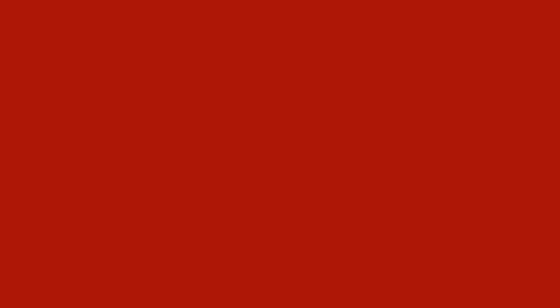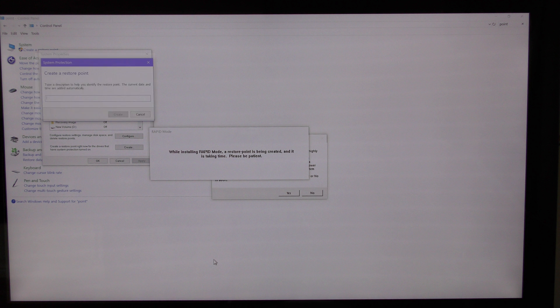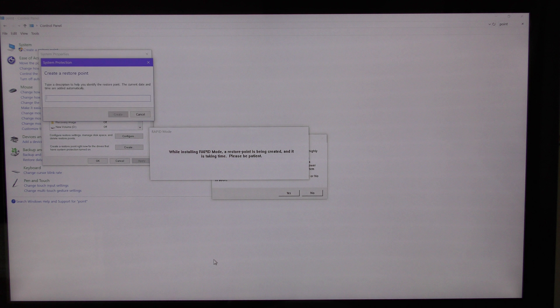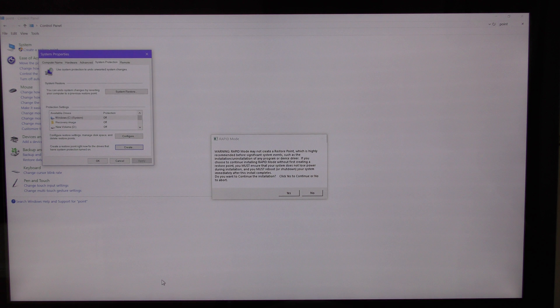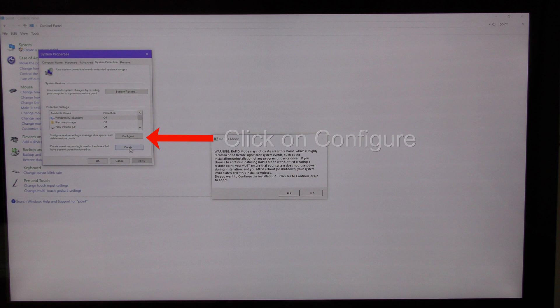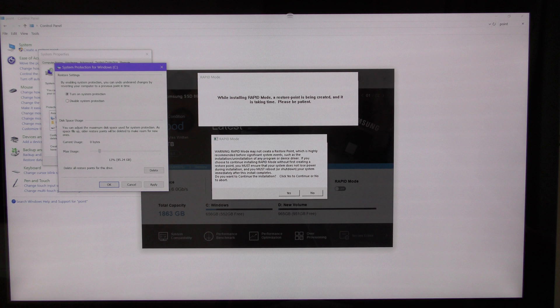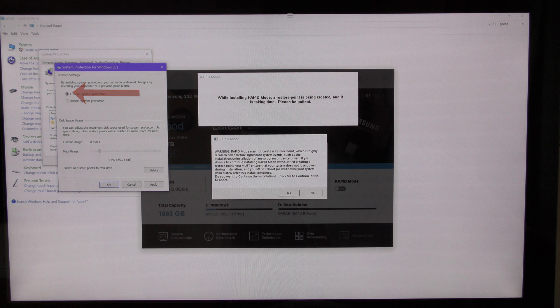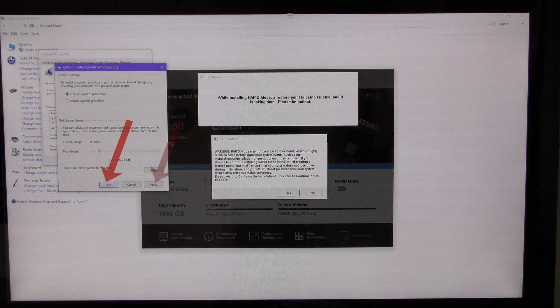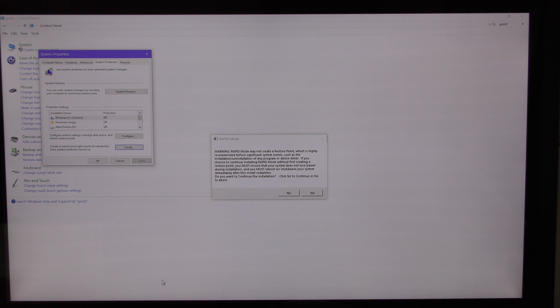Several minutes later, nothing had happened. Then I realized the text box was obscuring some information. Then it was a simple matter of going back one screen, turning on system protection, clicking on apply, and then clicking on OK, then creating a restore point.